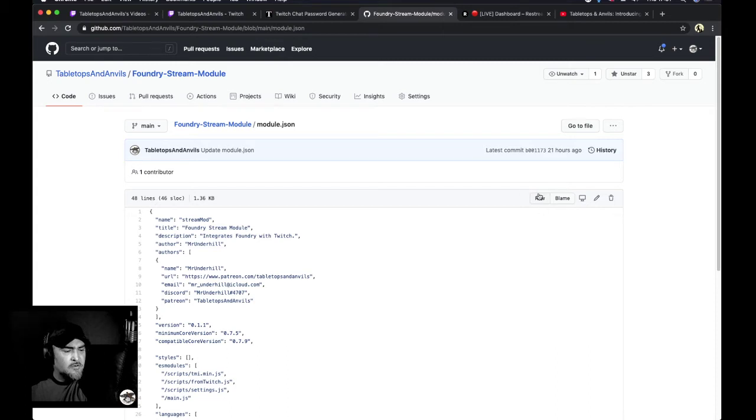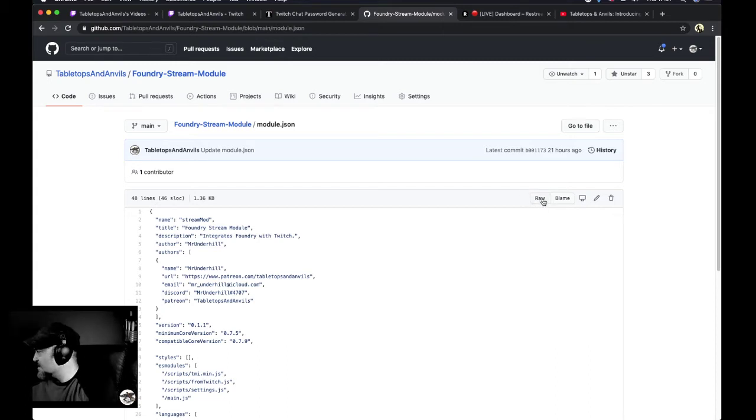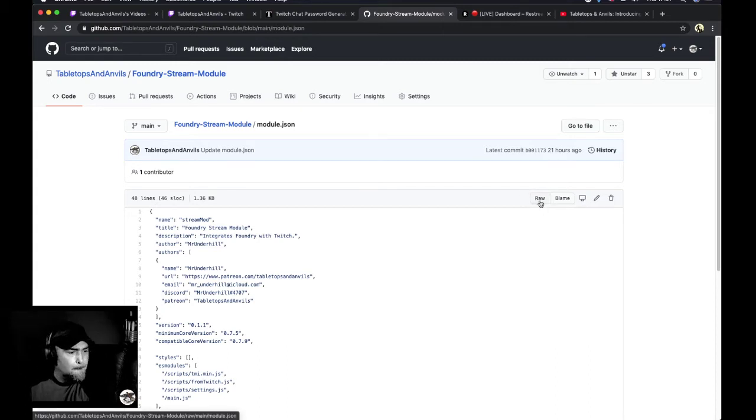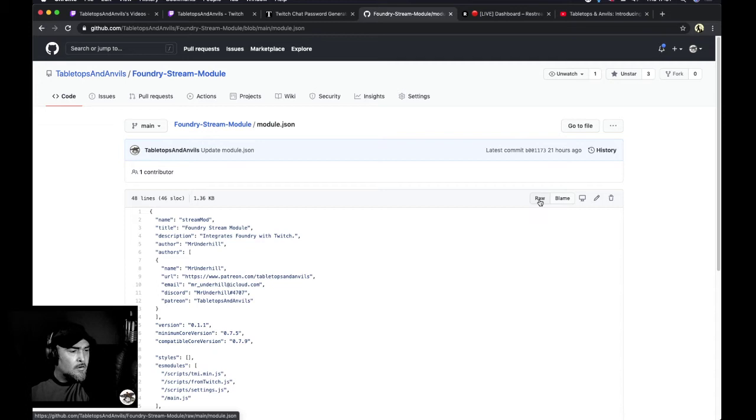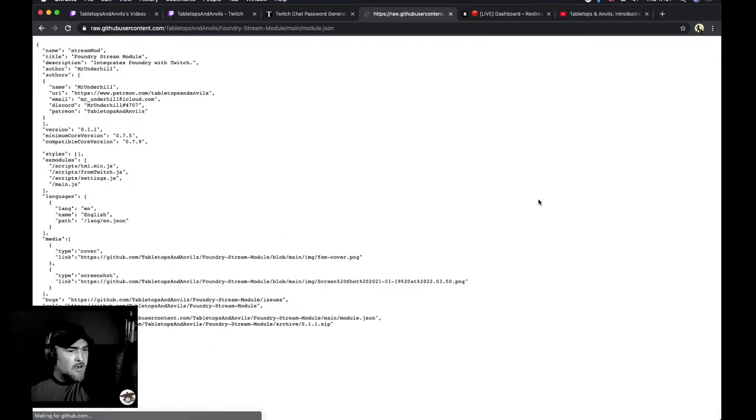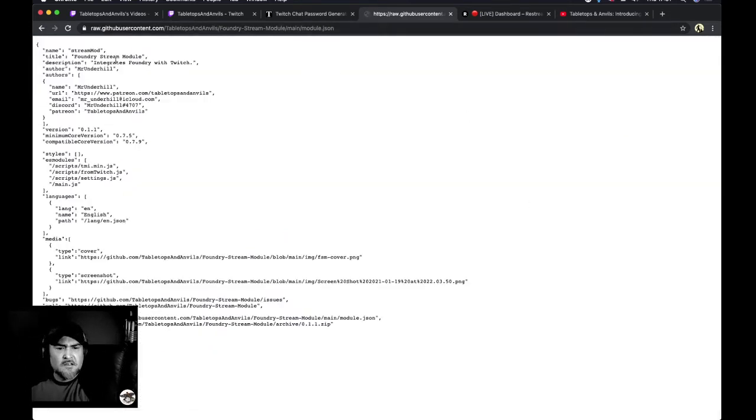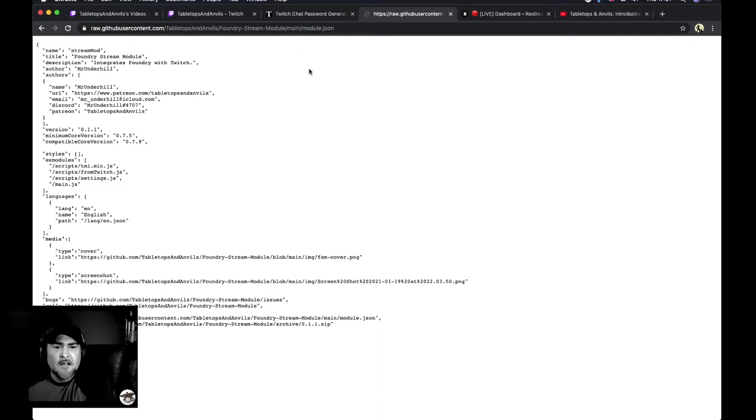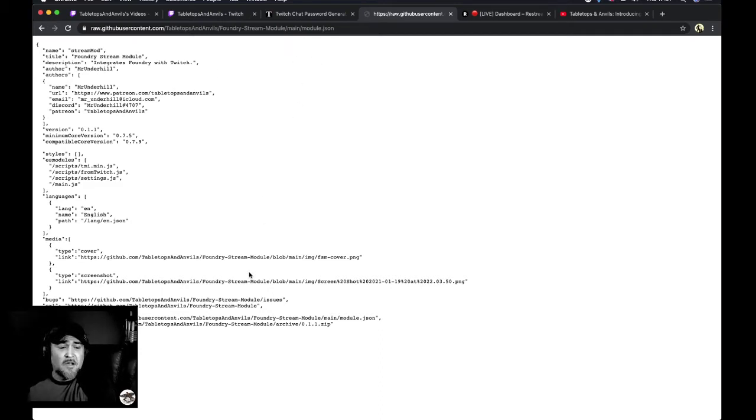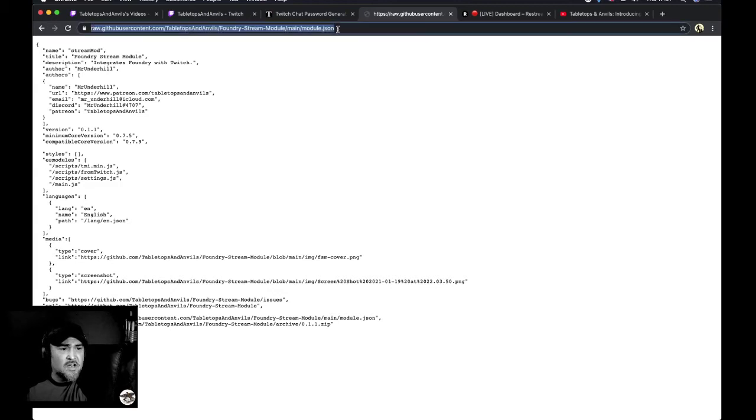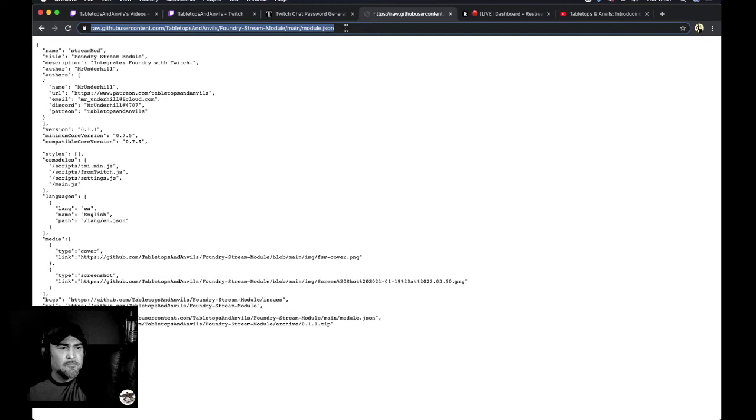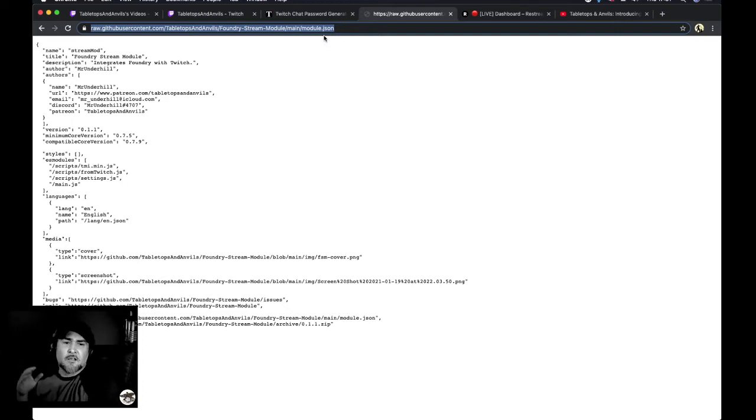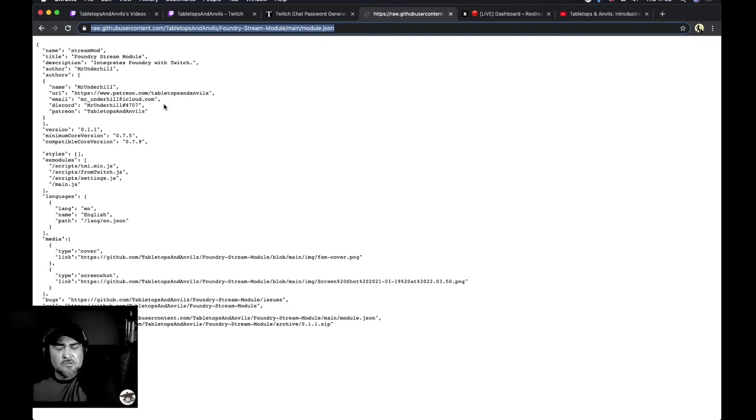And so you want to click right here. If you see where the mouse is, I think that's showing up on the screen. So click raw. And what it does is it gives us this raw version of our module.json file.